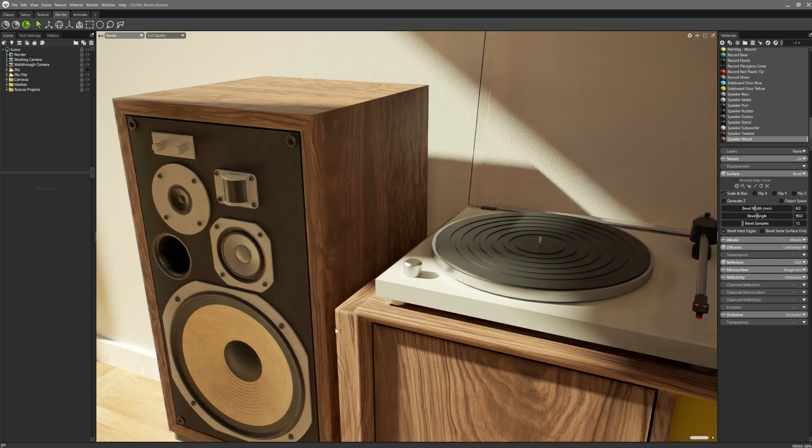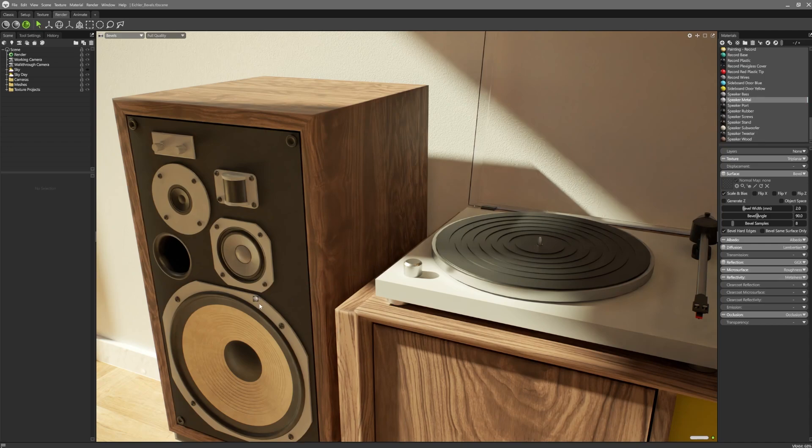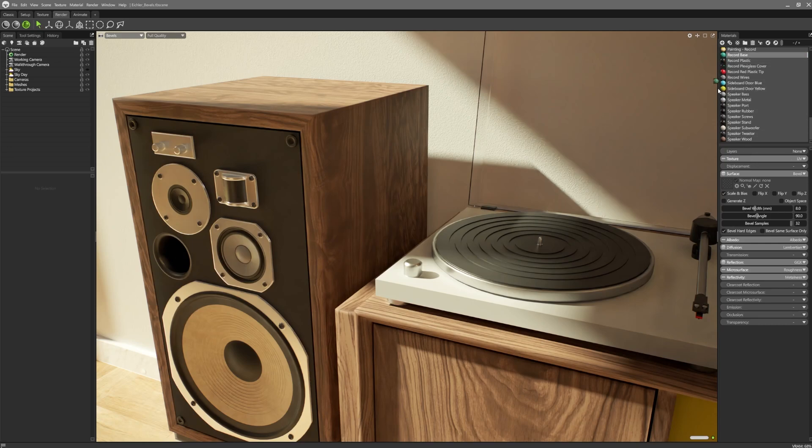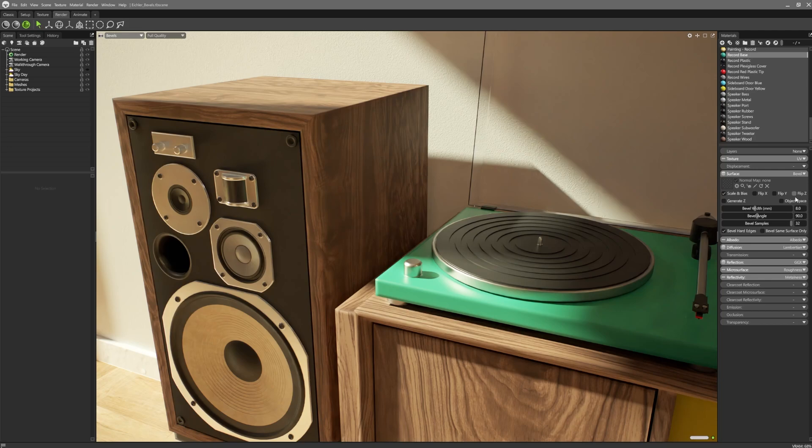As bevels are controlled via material settings, users can create a variety of material types all with different bevel sizes. For example, on this hard metal surface, I have my bevels set quite tight. In contrast, the bevels on this record player are softer and wider, due to the material being a soft plastic.